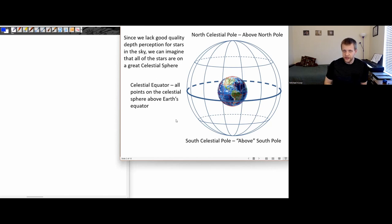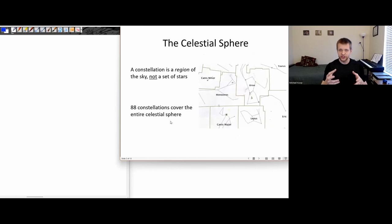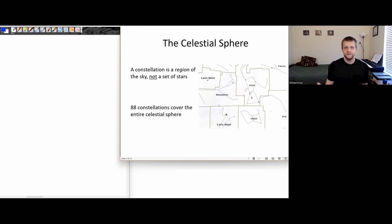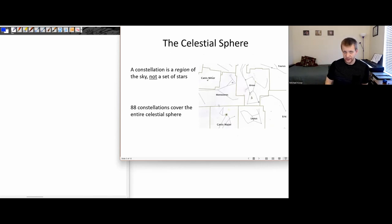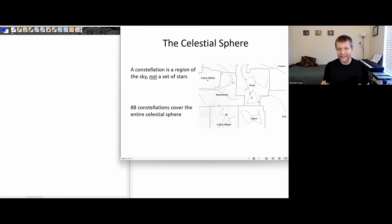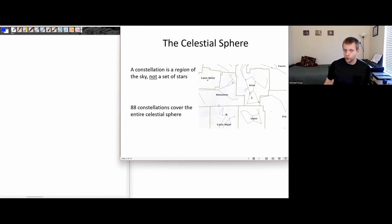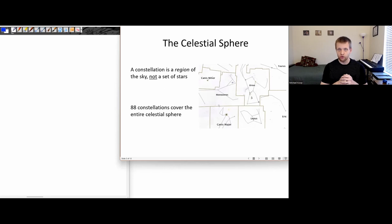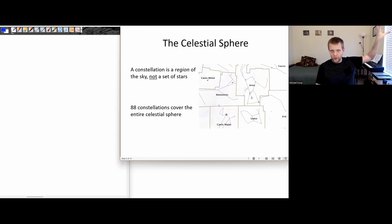The celestial sphere is broken up into regions that we call constellations. A constellation is a region of the sky, not some set of stars—we often identify a constellation by what the brightest stars in that region look like, but officially a constellation is a region of the sky. The sky is broken up into 88 of these constellations. This gives astronomers a shorthand way to give information about the general region of the sky that some object is located in—if I say look at the constellation Orion, you'll know approximately where on the sky to look.